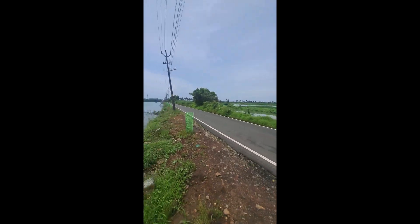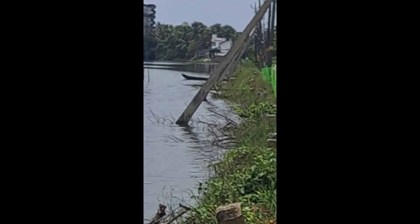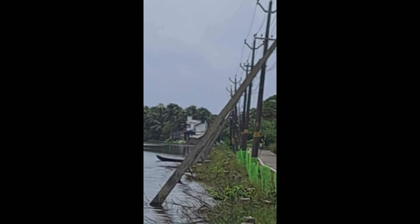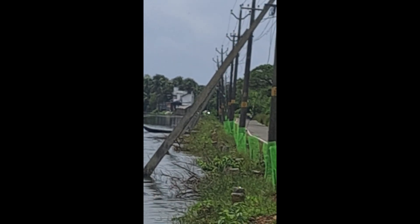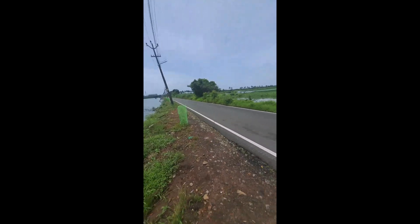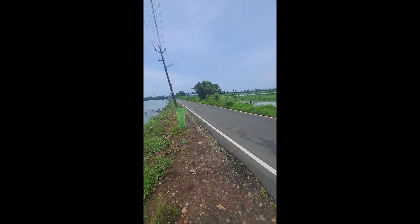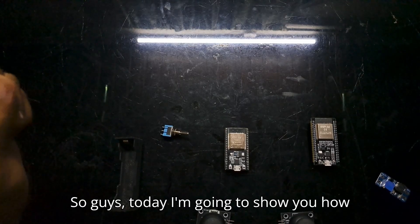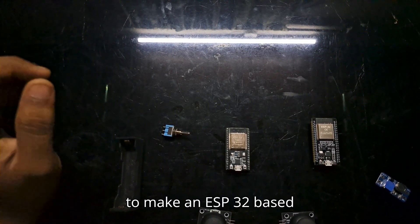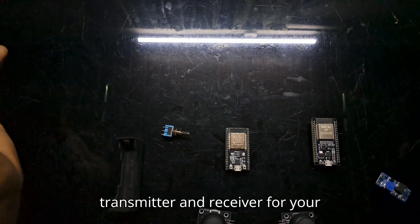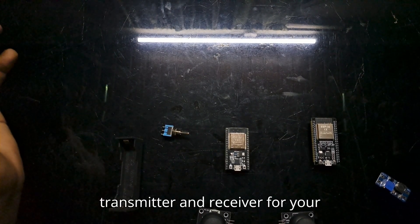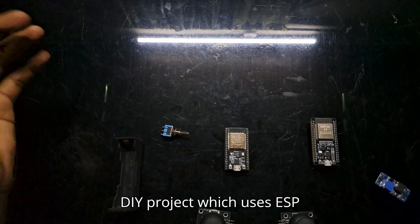So I tested it. This is the maximum range, around 300 to 400 meters. You see the small building over there? From there to here, actually it's quite long. So guys, today I'm going to show you how to make an ESP32-based transmitter and receiver for your DFI project which uses ESP-NOW protocol.